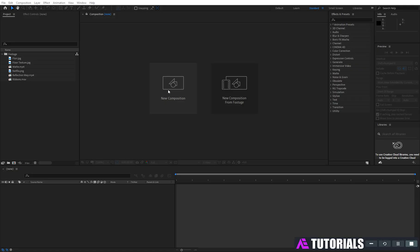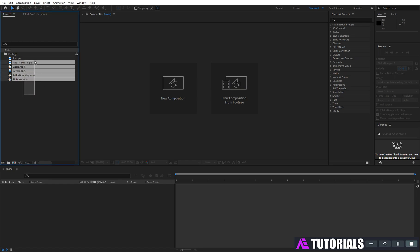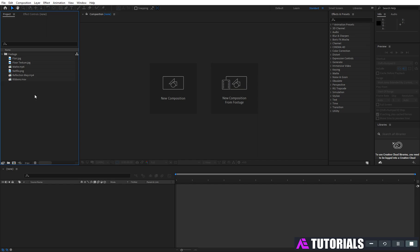Let's do it. First, you need these footage files. Please download these files via the link given in the description.